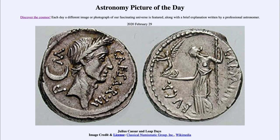Those will balance everything out over time and keep things pretty close together so that the seasons will not slowly be drifting. As is noted, if you didn't do this, July would eventually occur during the wintertime because of this slow drift. And that's the reason that Caesar started the leap years and the Gregorian calendar refined it to make it work a little bit better.